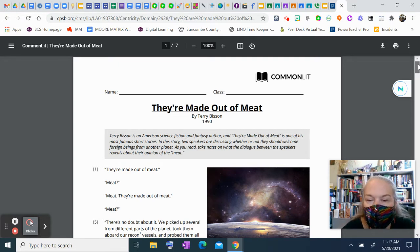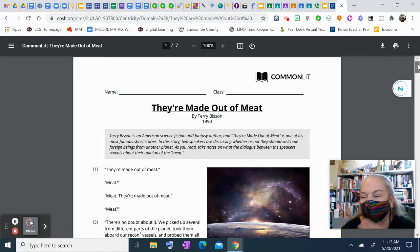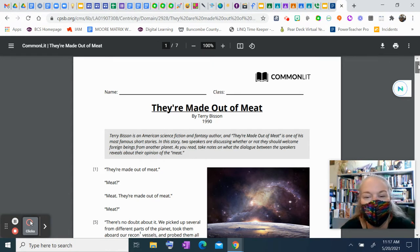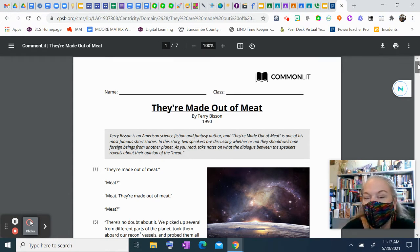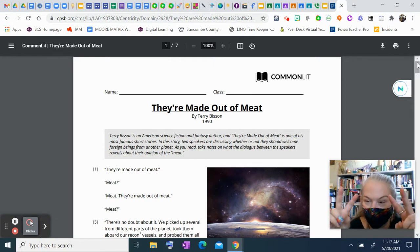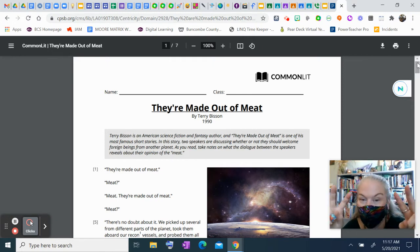As you read, take notes in your head on what the dialogue between the speakers reveals about their opinion of the, in quotes, meat.